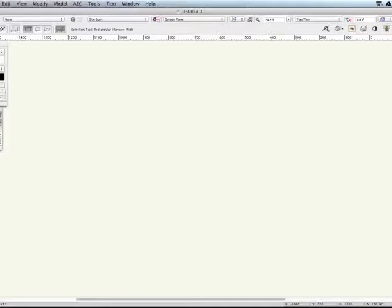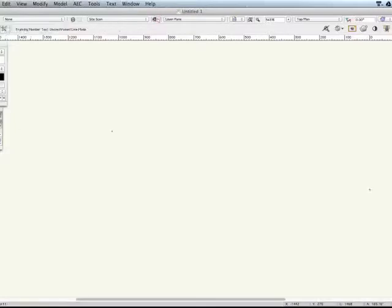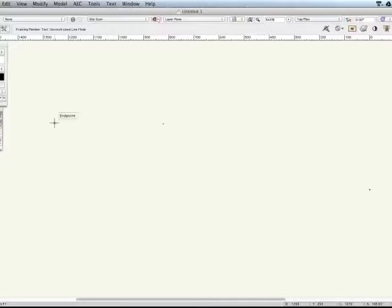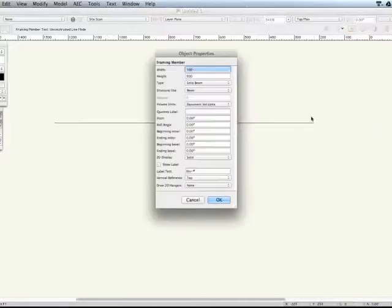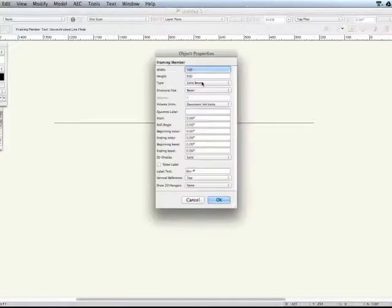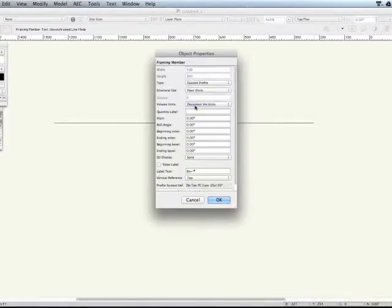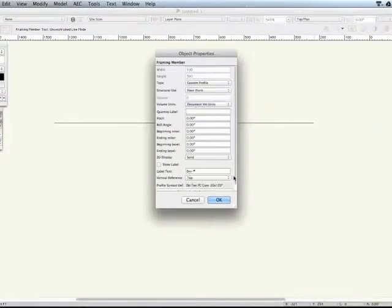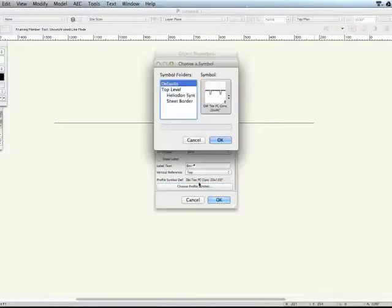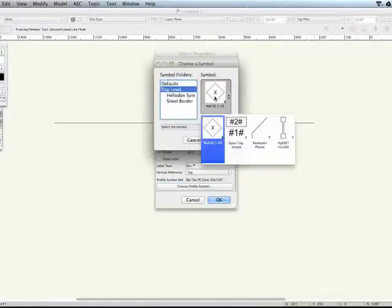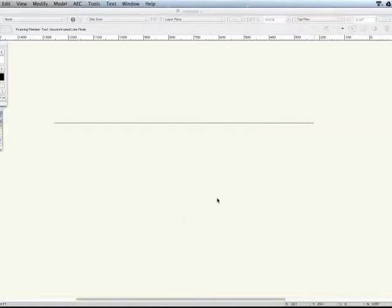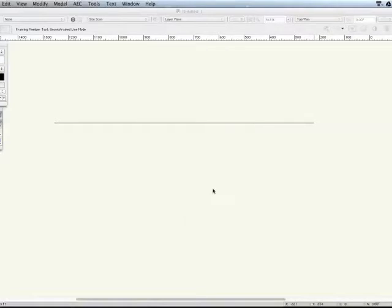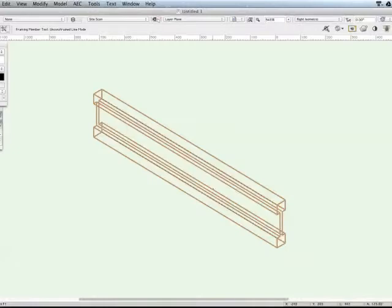Now it's created that object. Now if I use the framing member, which is in my detailing set, framing member. So click there, click there. And I get the opportunity here to use a custom profile. Down the bottom here I can choose my custom profile from my top level, my high joist. Okay. Okay. Now when I change to a 3D view, that should be a high joist.